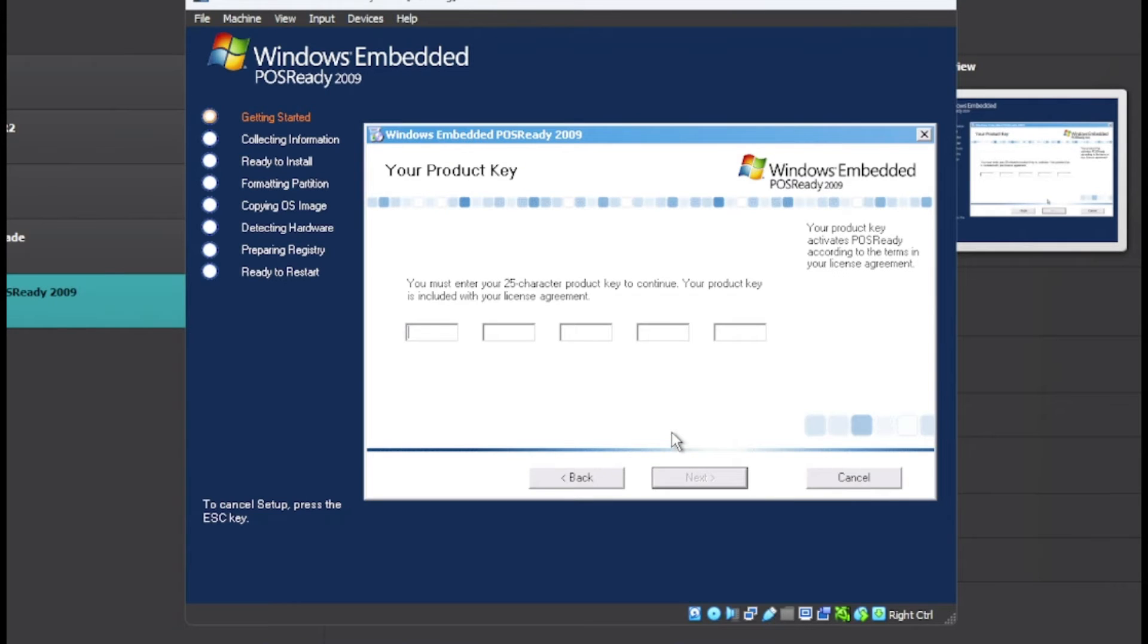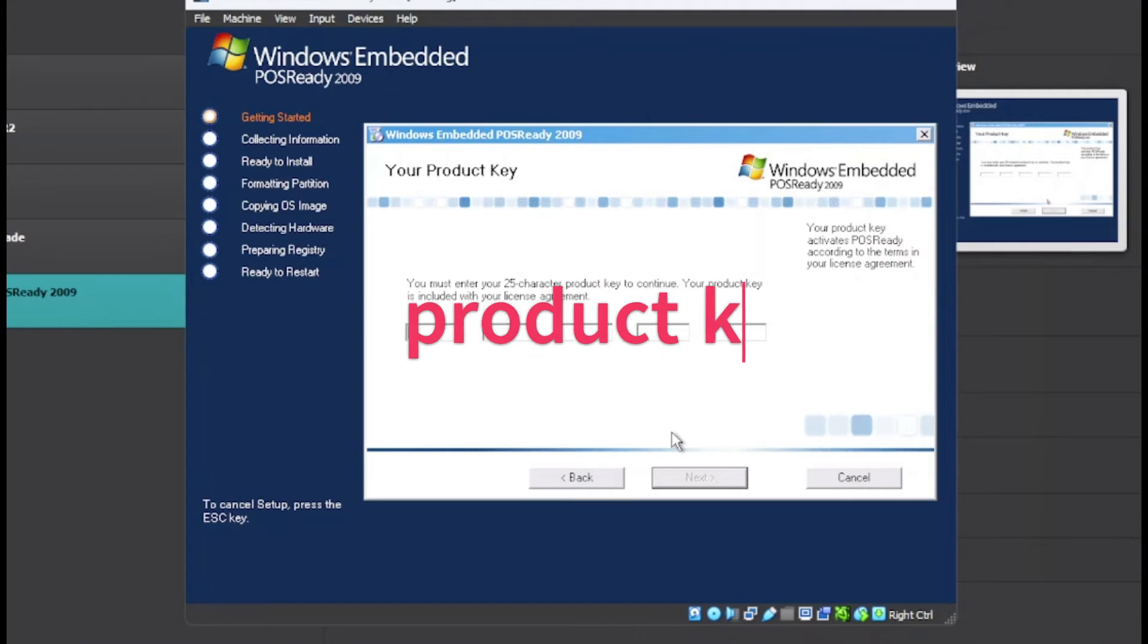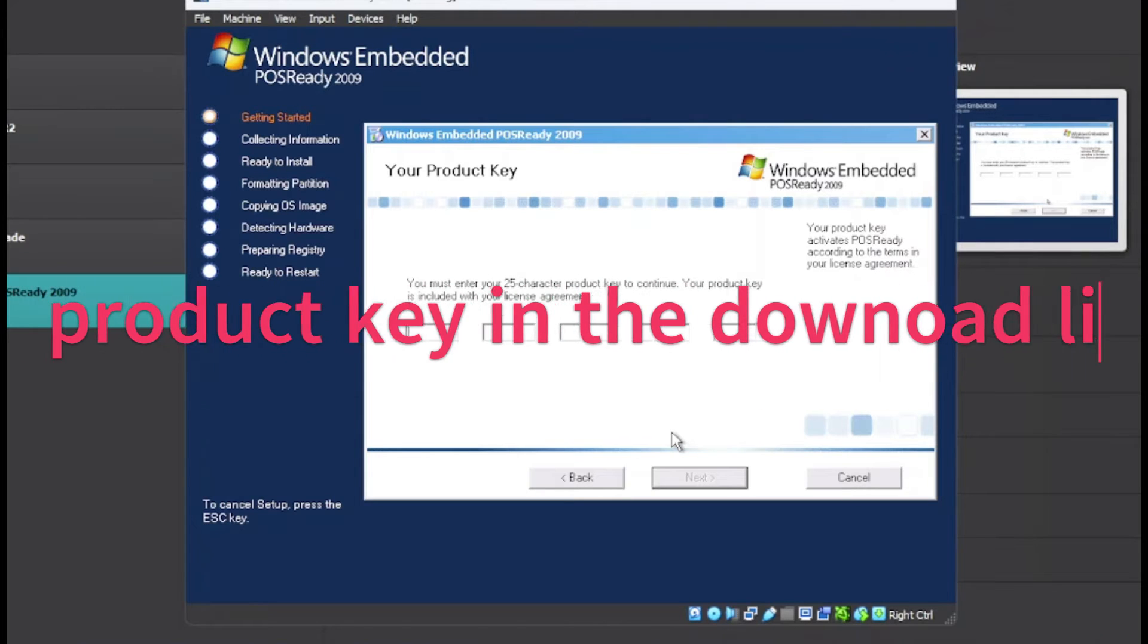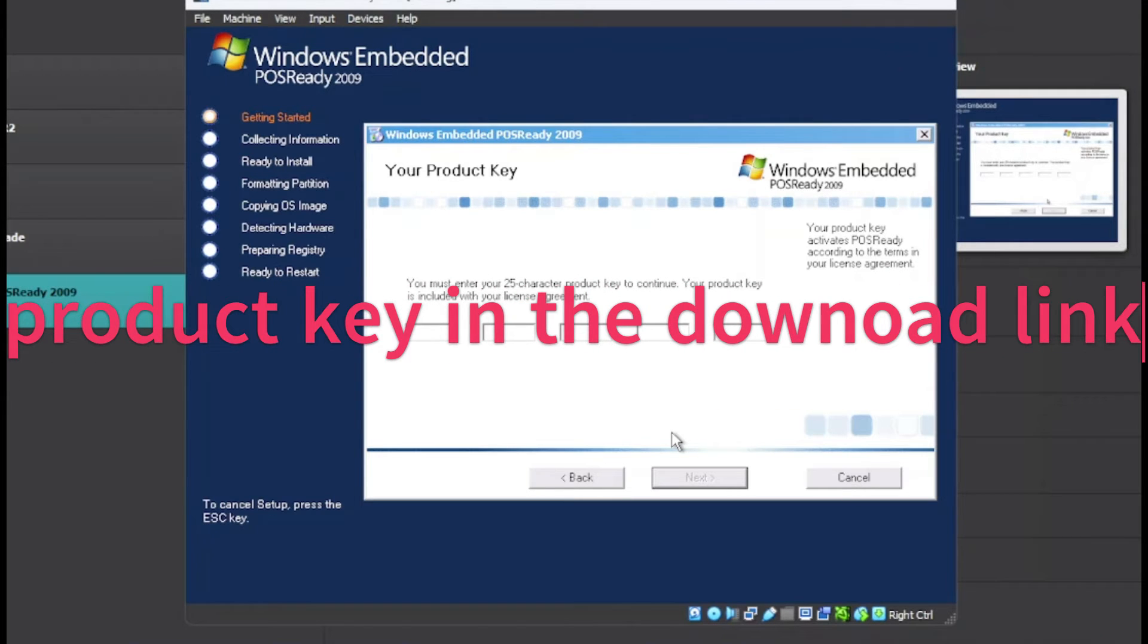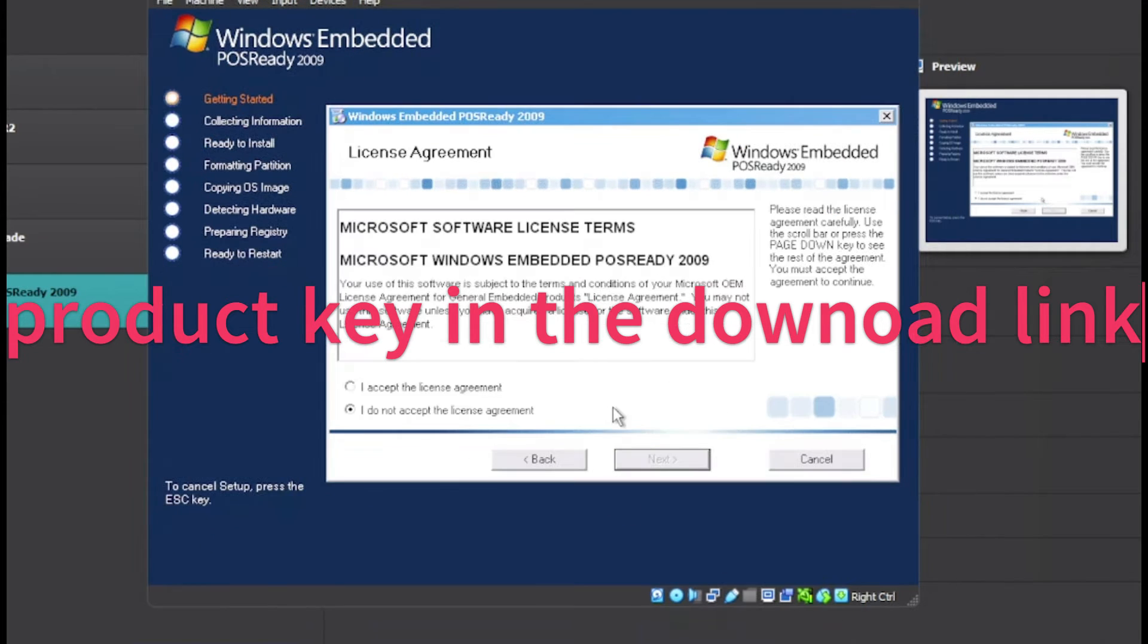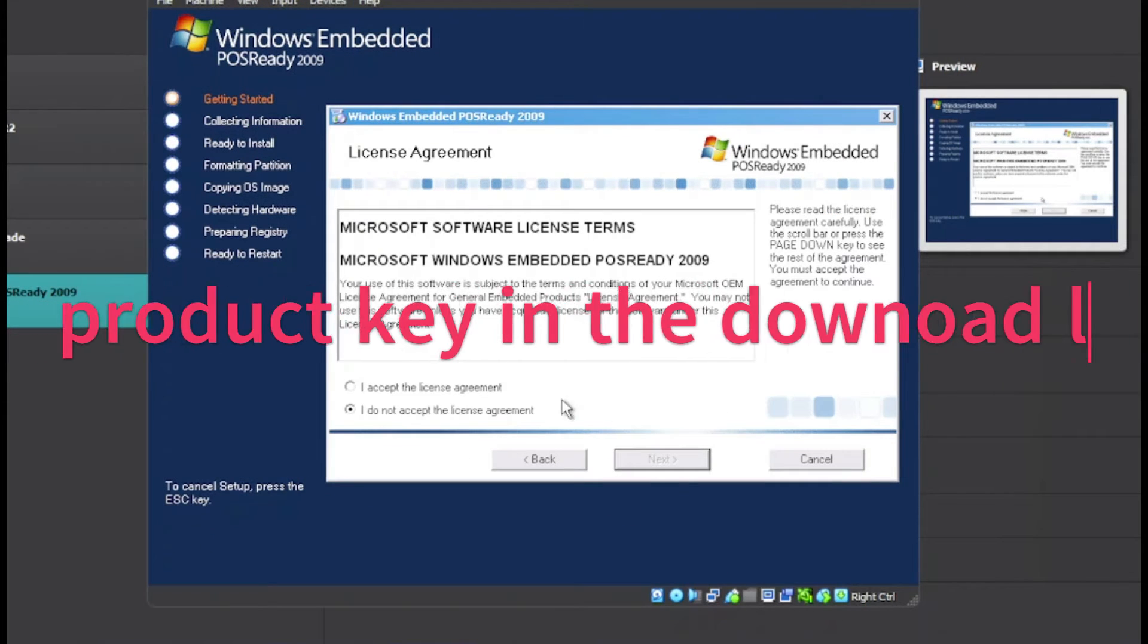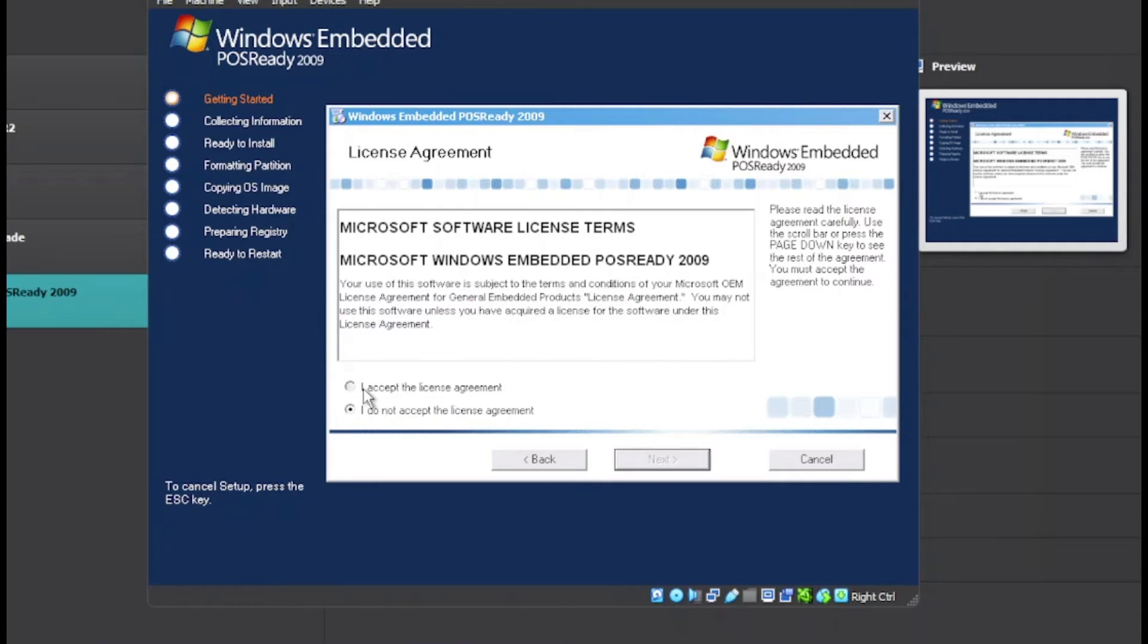Now we want to put in our product key. Don't worry about the product key - there are product keys in the archives, even in the comments. Now we want to agree to the license terms.